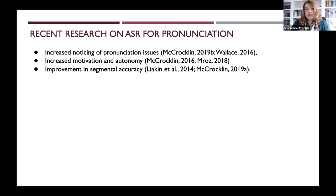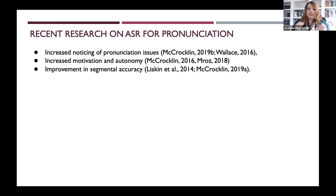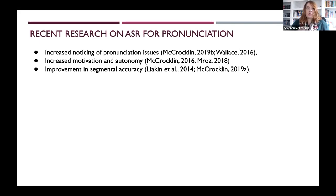Similarly, in one of my 2019 papers, I looked at a range of segmentals and compared two groups. One was hybrid — half face-to-face instruction and half ASR dictation. The other group did their whole training face-to-face. They actually improved equally well with no statistically significant differences between the groups. However, the ASR group did show modestly higher improvements on a range of segmentals.